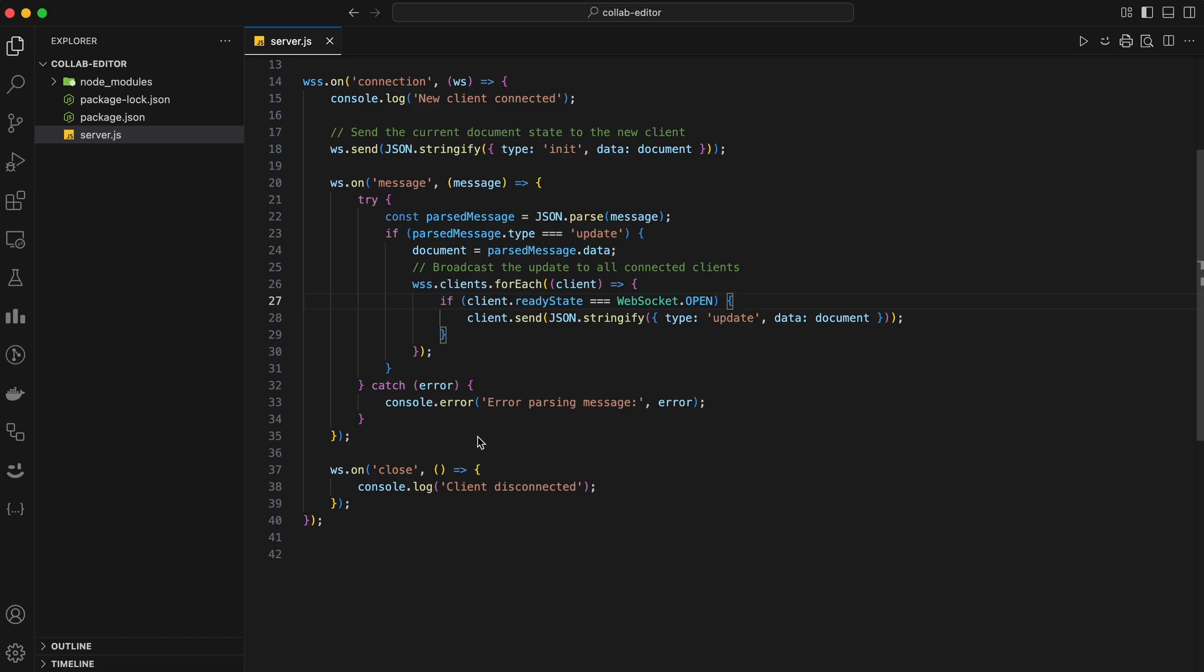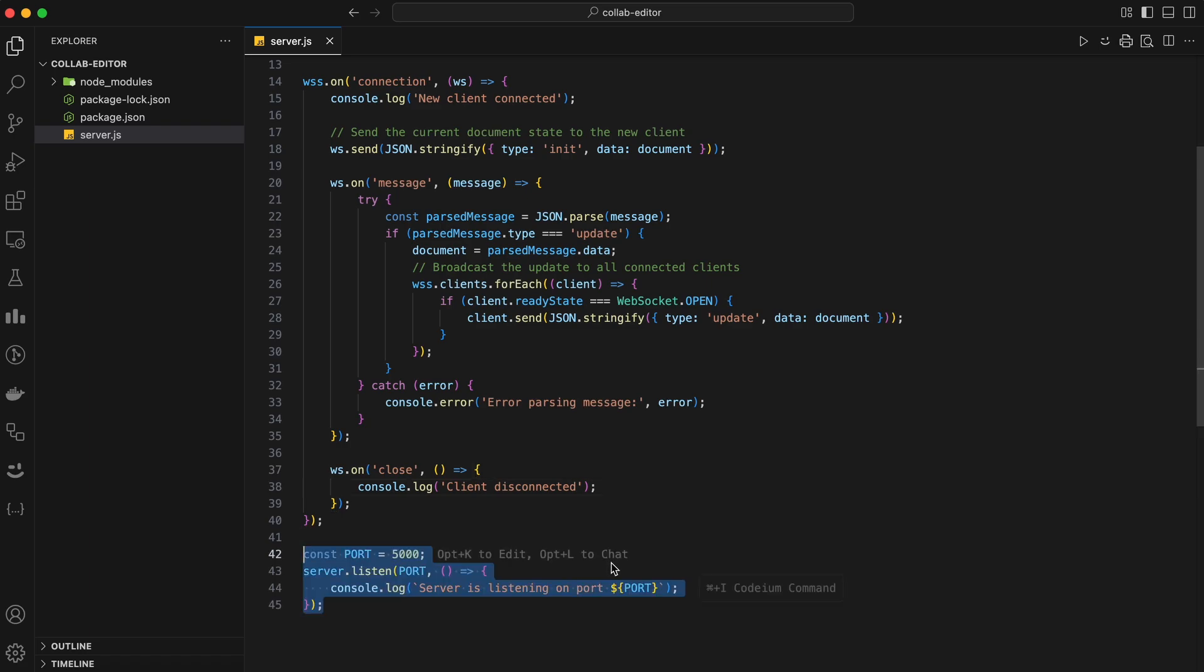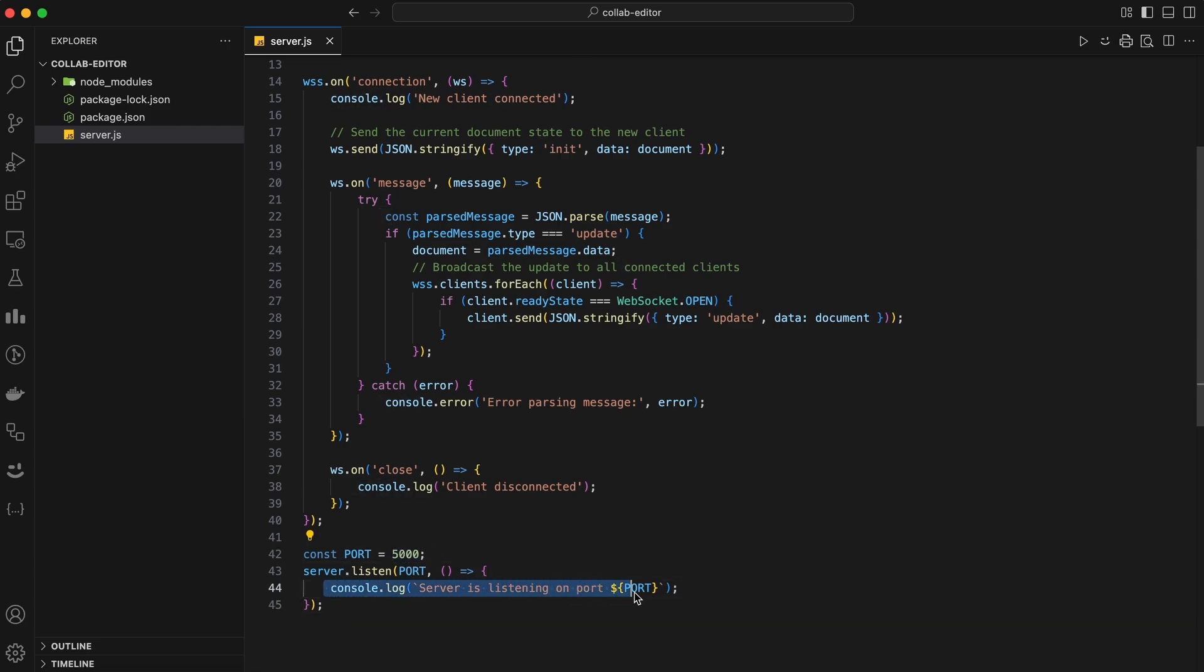Finally, we have a close event. This part handles the scenario where a client disconnects from the server. We simply log a message to the console indicating that a client has disconnected. With our WebSocket server set up to handle connections, messages, and disconnections, the last step is to start our server. We'll specify the port on which our server will listen and log a message to the console when the server starts.